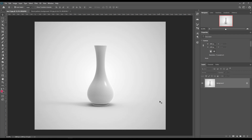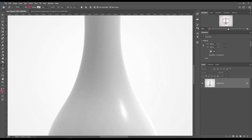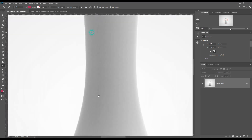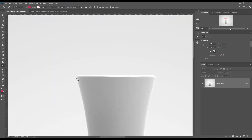Hello and welcome to our channel Mockupper. Today we are going to show you how to create a flower mockup. If you want this mockup, the link can be found in the description. So let's get started.